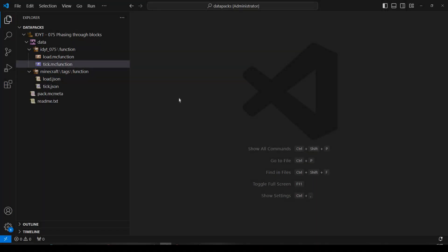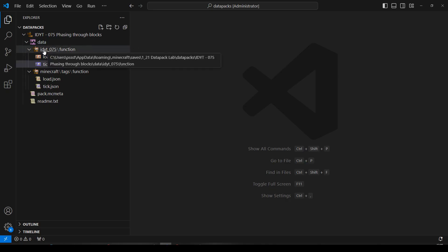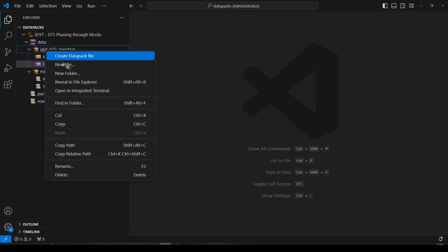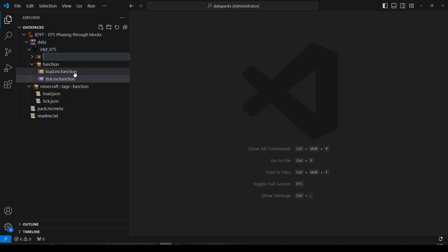Okay, we'll start in VS Code, we'll add some folders and files. There's not going to be much, this is quite a simple one. But we're going to have a predicate to check if the player is sneaking. So inside my namespace, new folder, predicate.